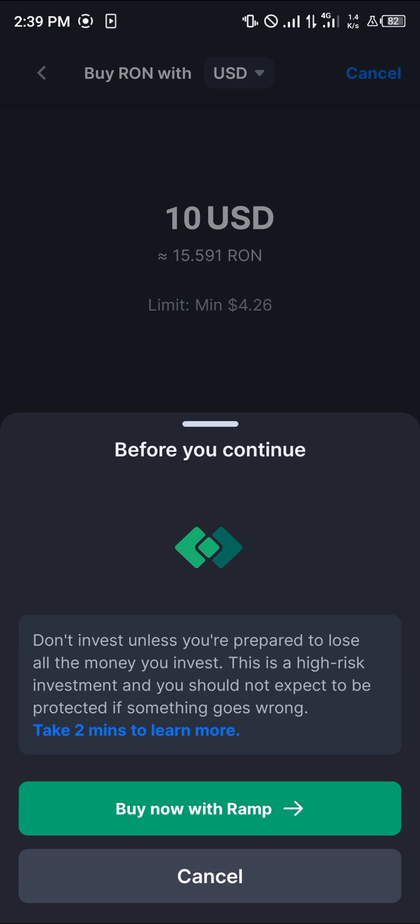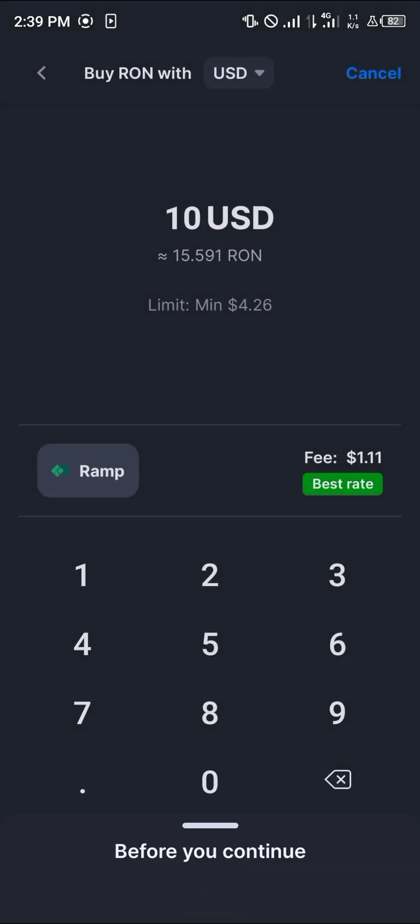Ramp is a service provider that enables us to buy the tokens just by having our identity verification done and our debit card information taken. Once you've given your information — your billing address, home address, and any personal information requested from Ramp — you can then purchase ten dollars worth of Running, which is equivalent to fifteen point five Running.